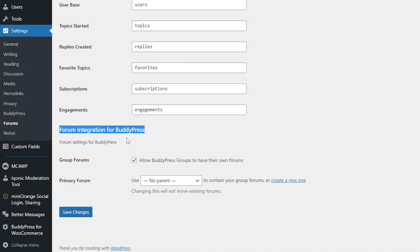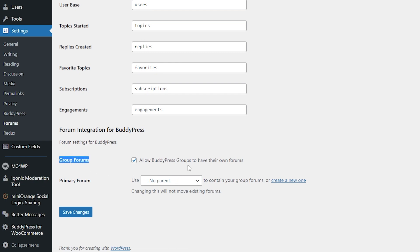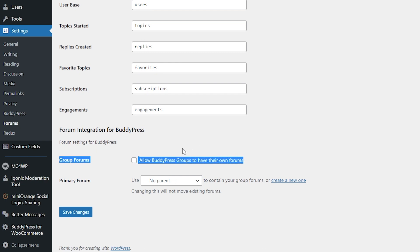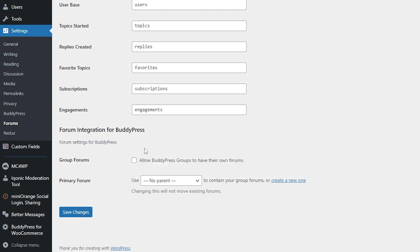This will allow you to integrate BuddyPress groups with bbPress forums. You can see here that the first option is checked, which is group forum, which means that you can allow the user to have the option to create a forum in your group. And if you don't want the user to create a forum in your group, then you can just uncheck it and save the changes.